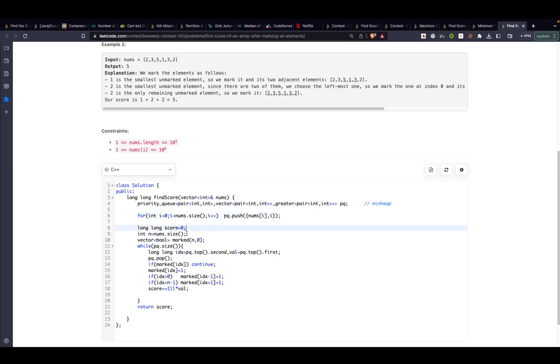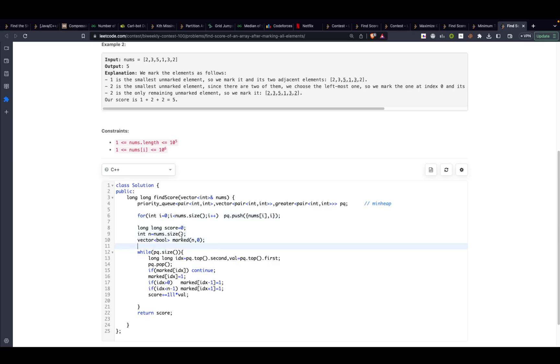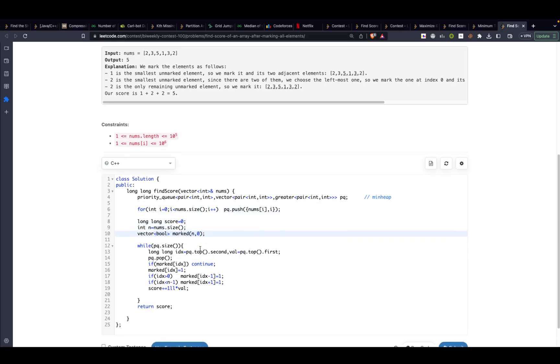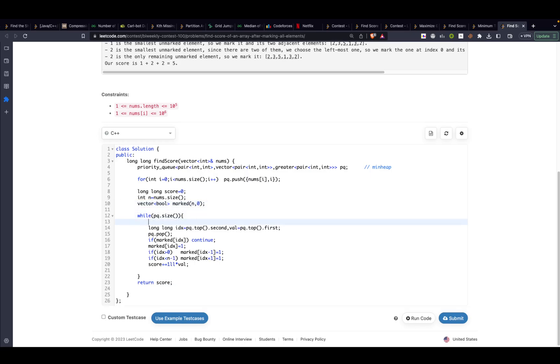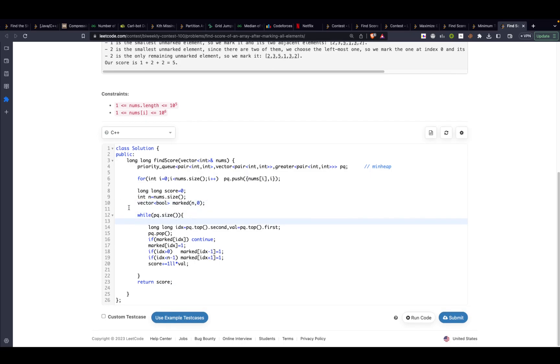After that I will initialize my score to 0, the n to the size, and then I will also take a boolean variable or boolean vector that is called marked.